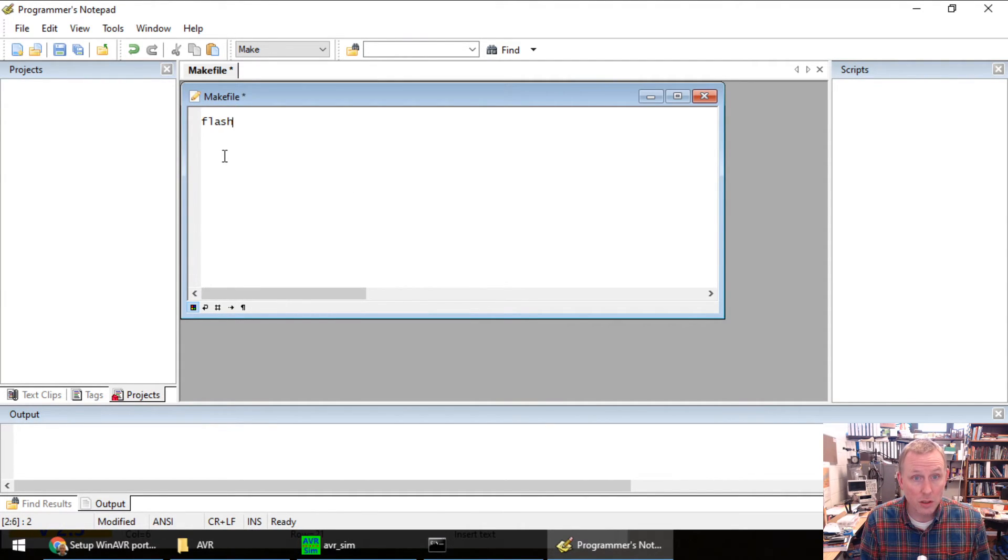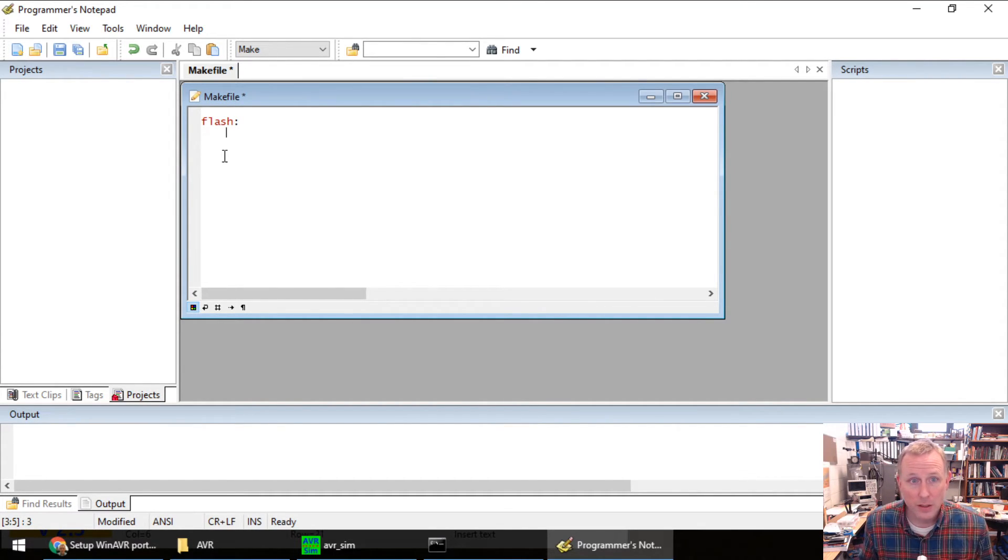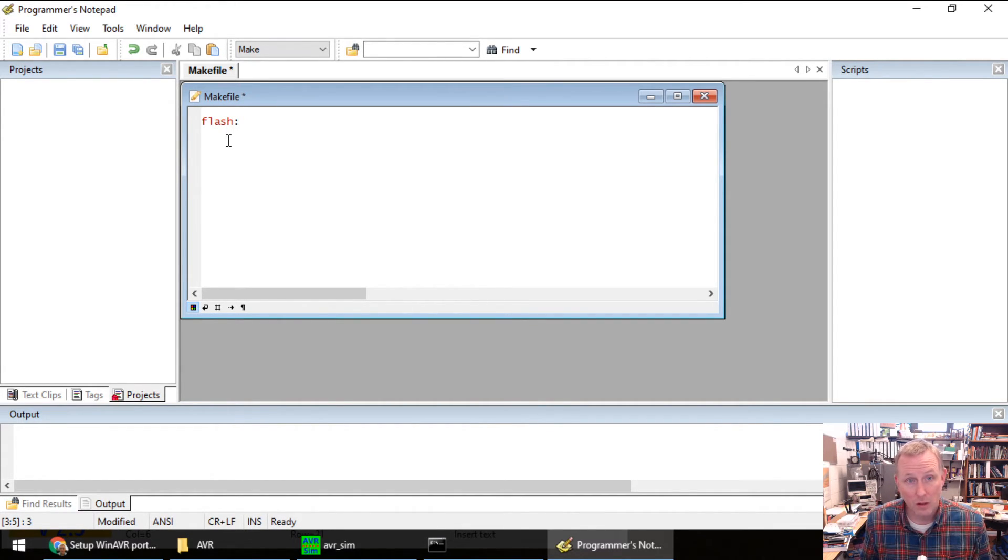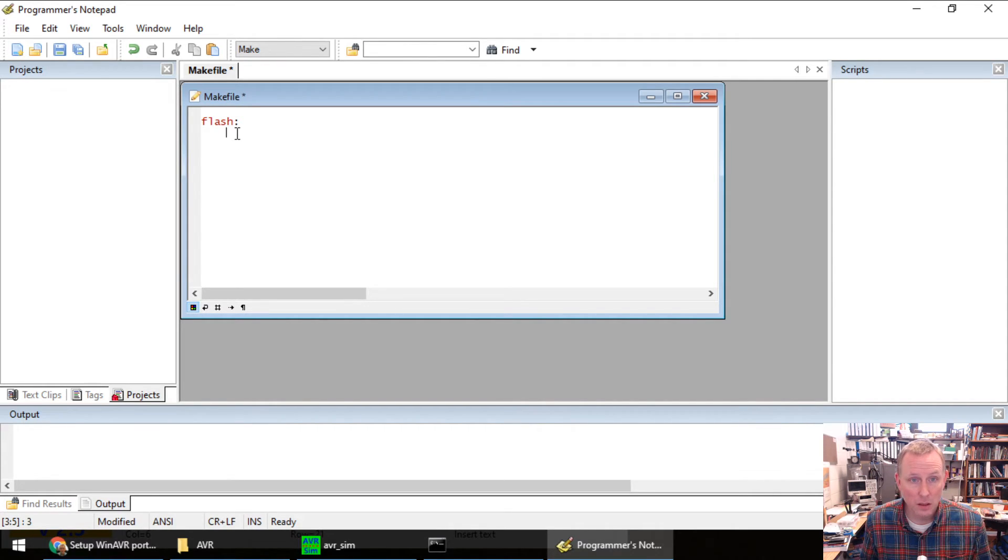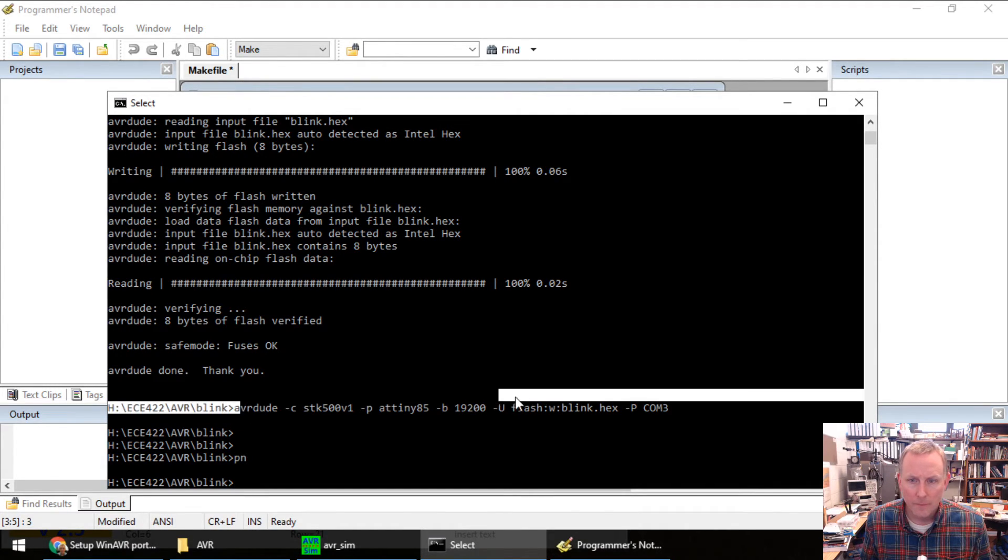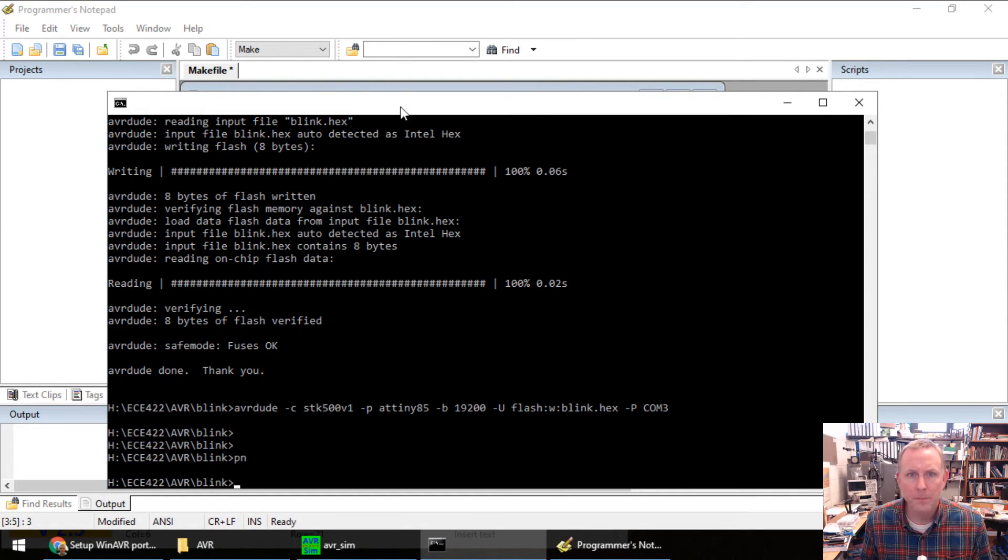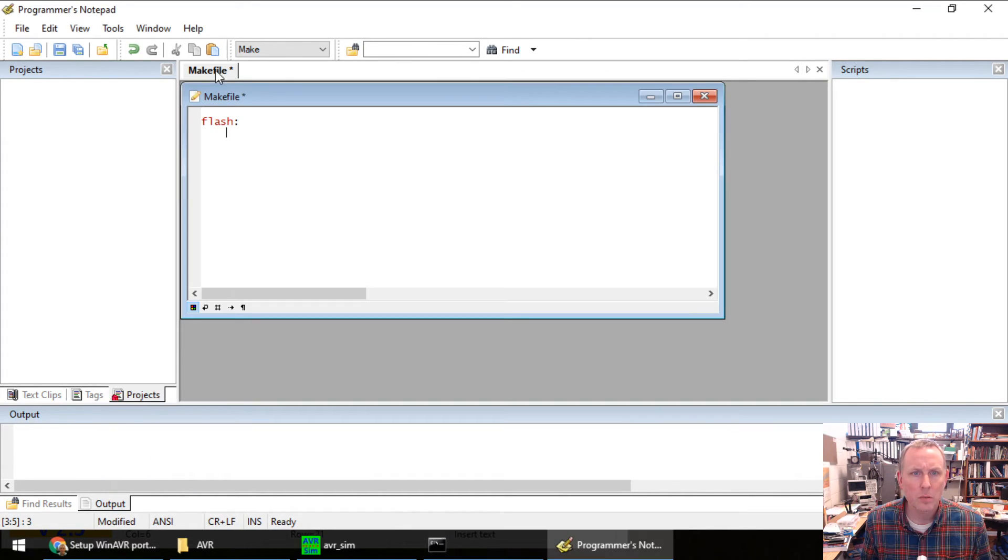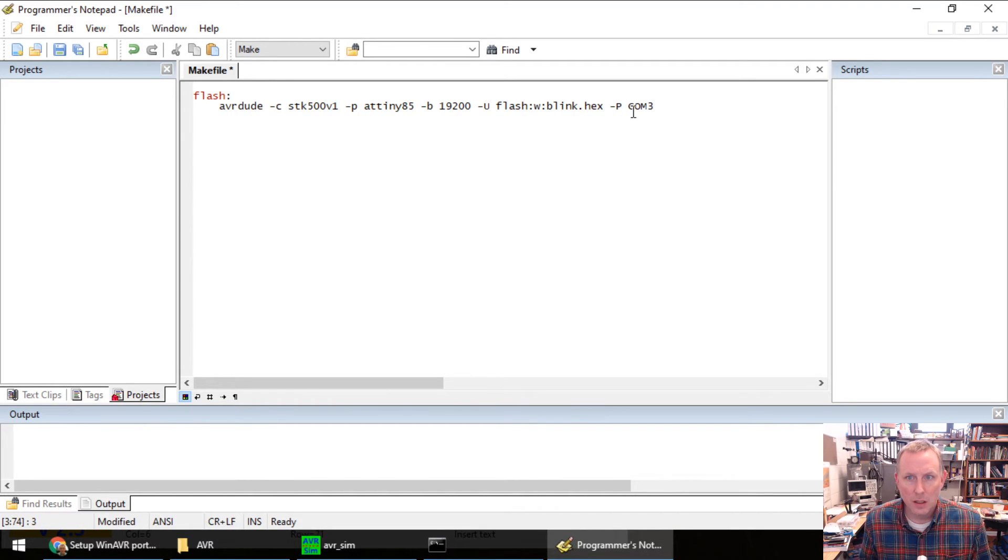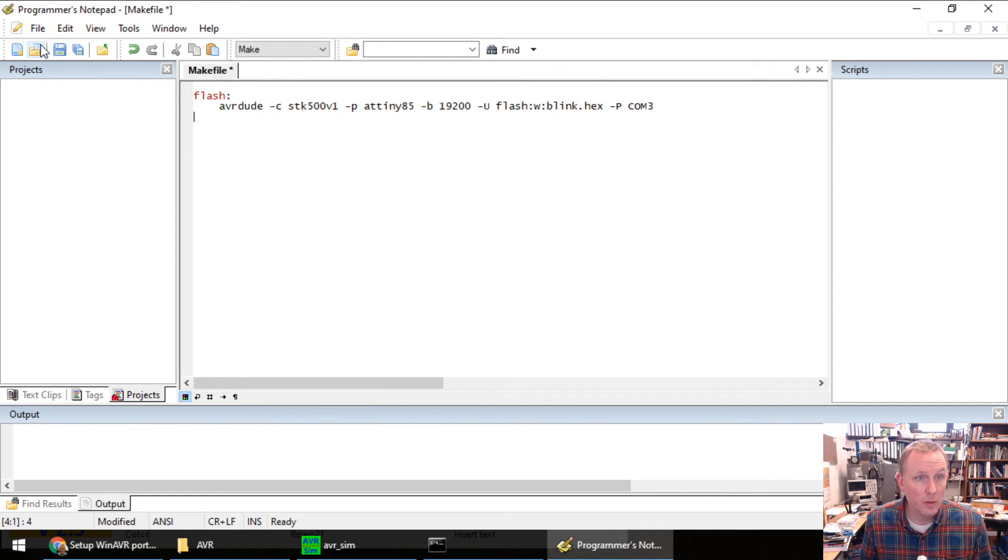Inside this makefile, please place the following. Flash, dash, colon, enter, tab. Really important is that this tab really needs to be a tab character. Control V. Copy. Go here. AVRDUDE. Copy. Makefile. Paste. Here's the command. And there we go. I'm going to save this file.